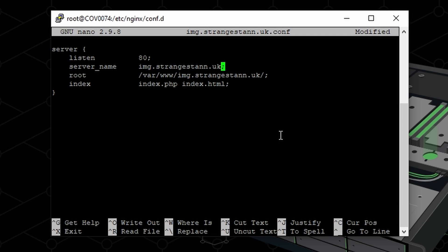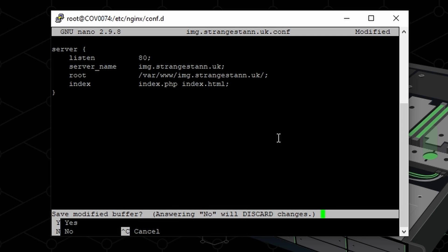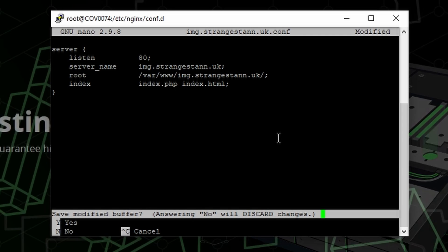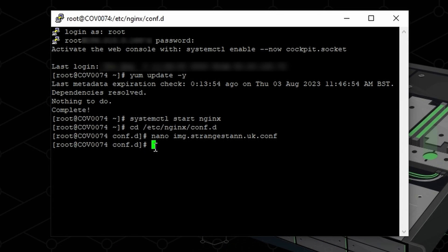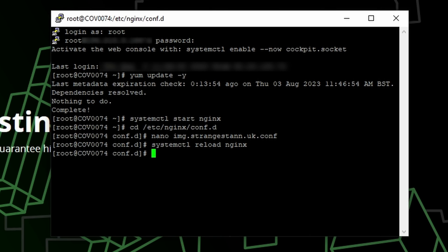So once you've done that, we're going to press control X and then press Y. And then you can just press enter. And then you're finally going to run the reload command for Nginx. And there we go. So now we can start configuring ShareX.